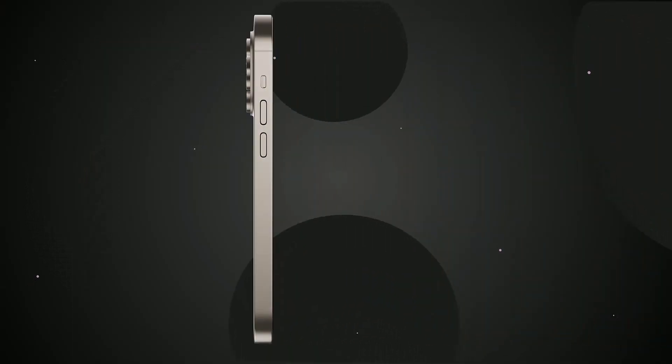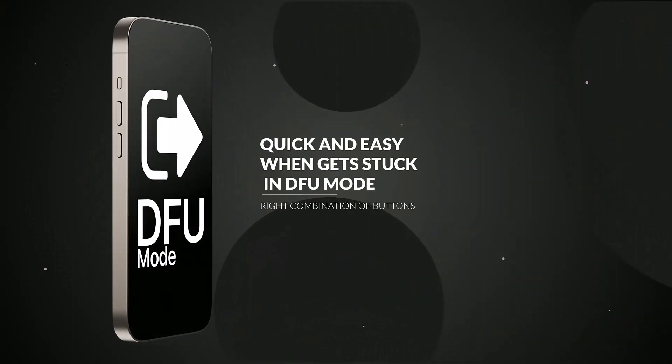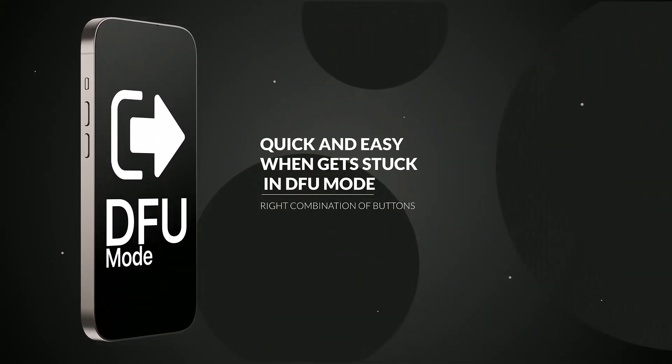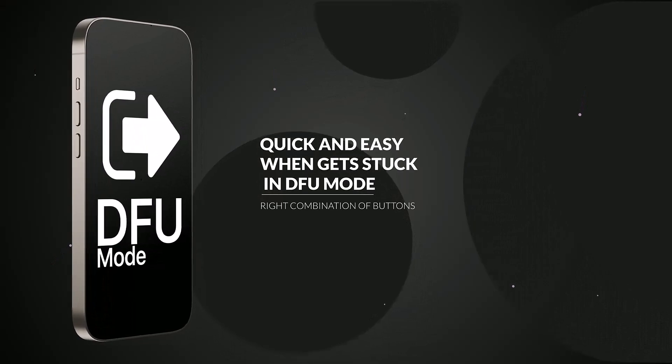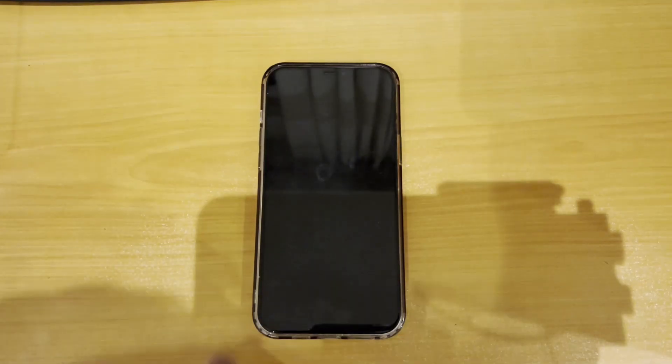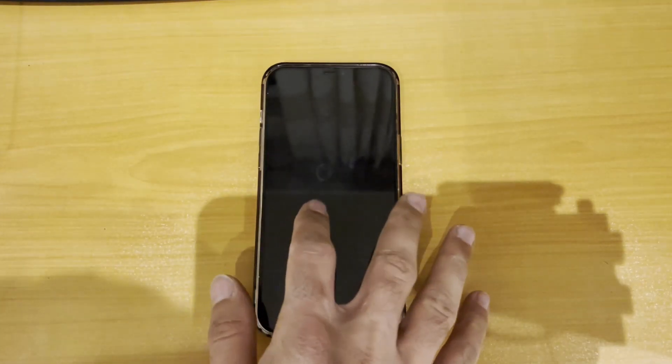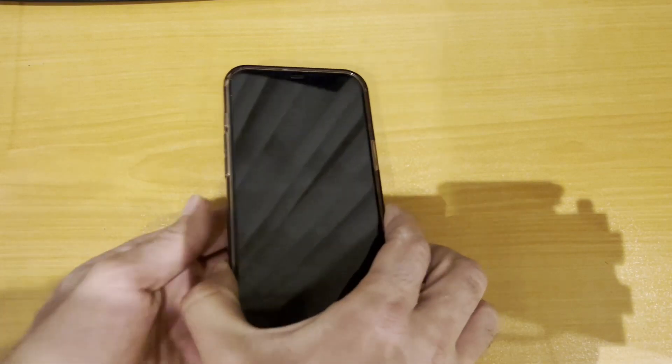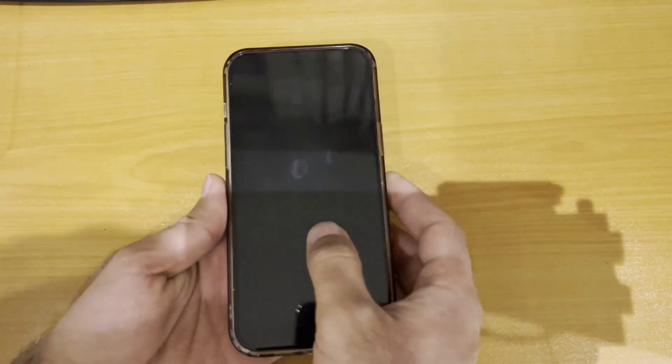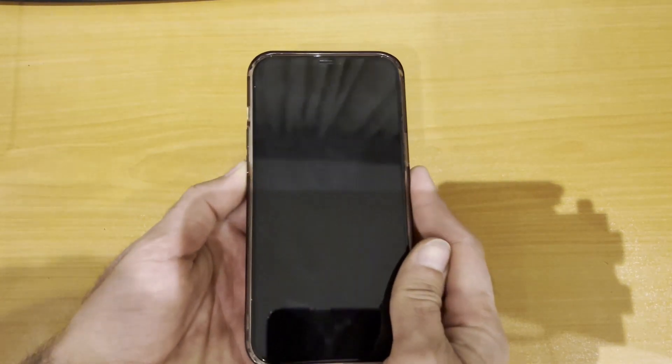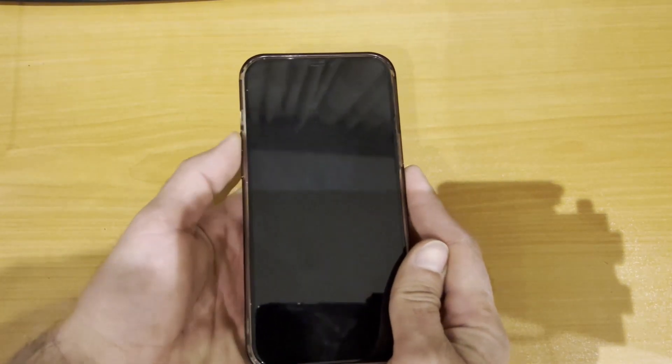Having your phone get stuck on the black screen and become unresponsive is super annoying. But don't worry, there is an easy way to force your iPhone to exit DFU mode and restart normally again.